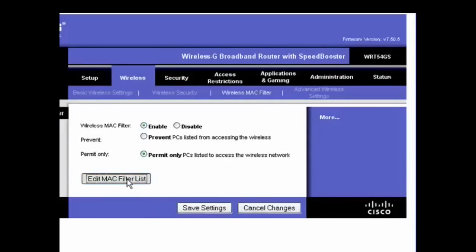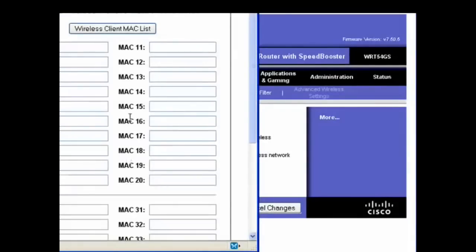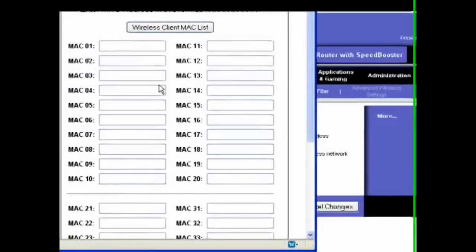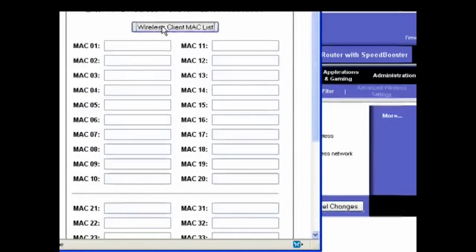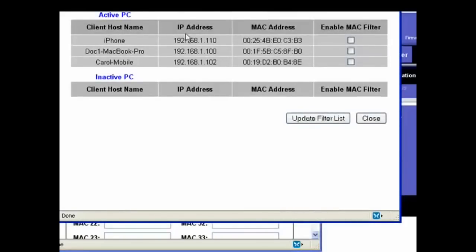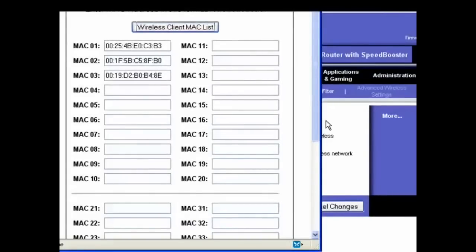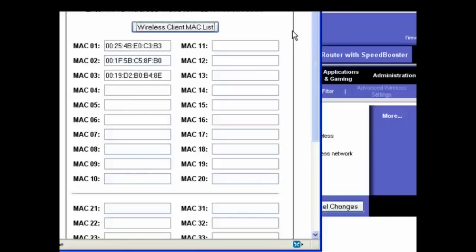So, we'll click Edit the MAC filter list. Click here, Wireless Client MAC List, and here it's showing the MAC address. I can say Enable, Enable, Enable. I can say Update the filter list, and now only these MAC addresses will be able to access my wireless network.